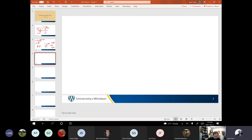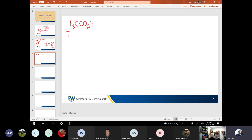So if we're trying to talk about a Lewis structure or something a bit more reasonable, that's not quite as complicated. This is trifluoroacetic acid. It's a great acid.